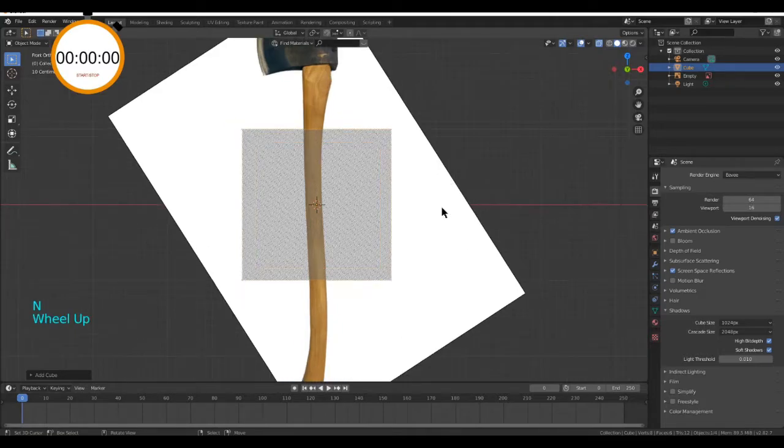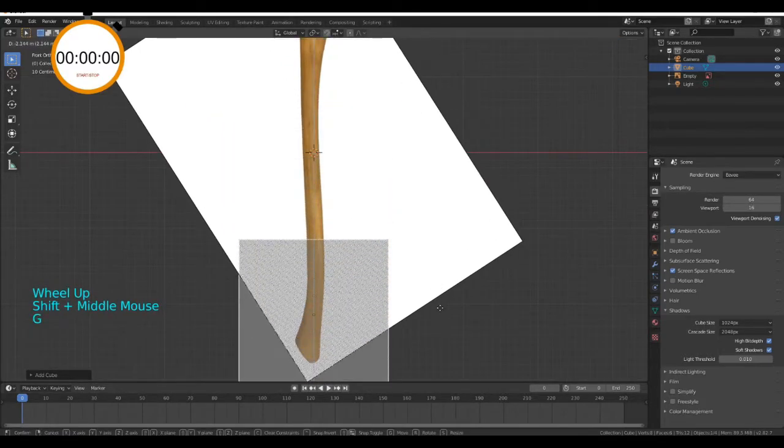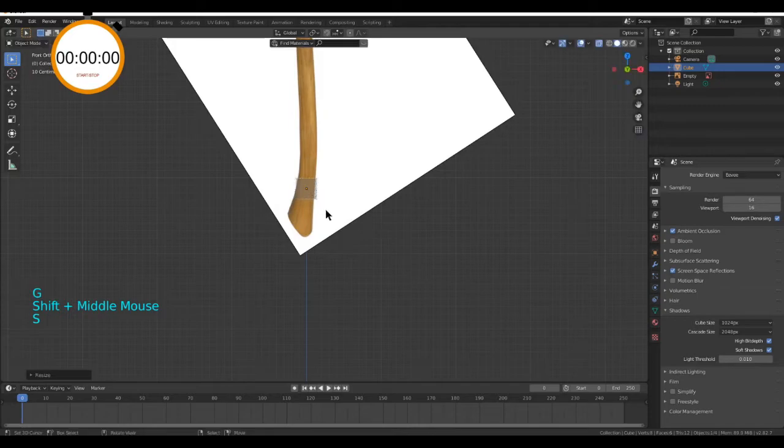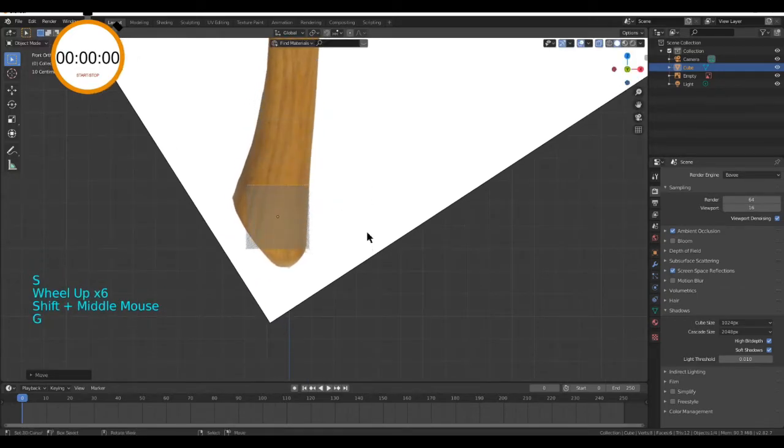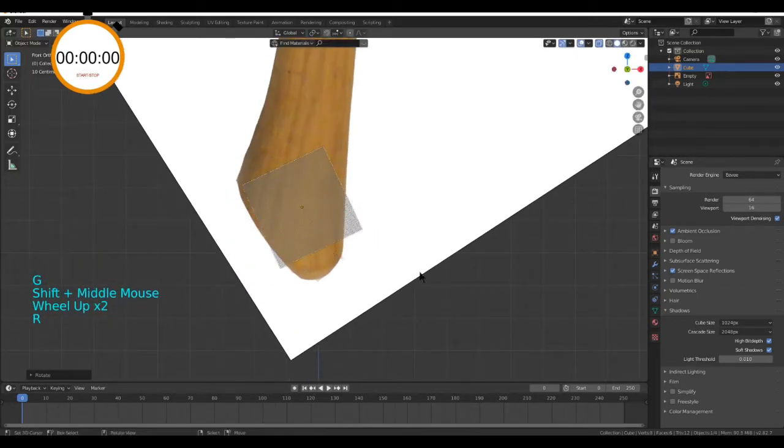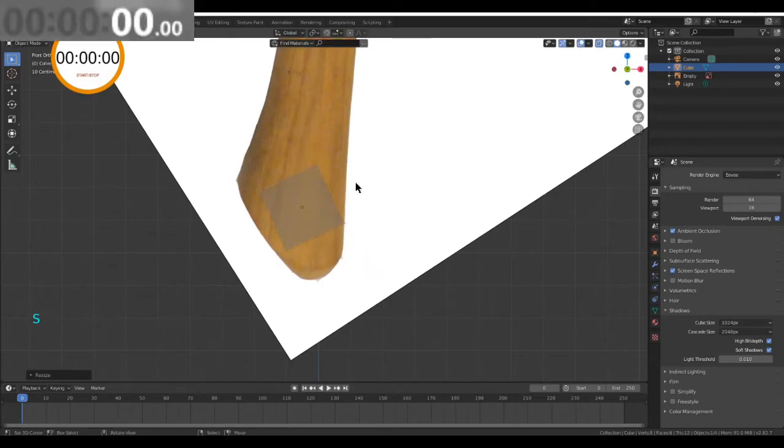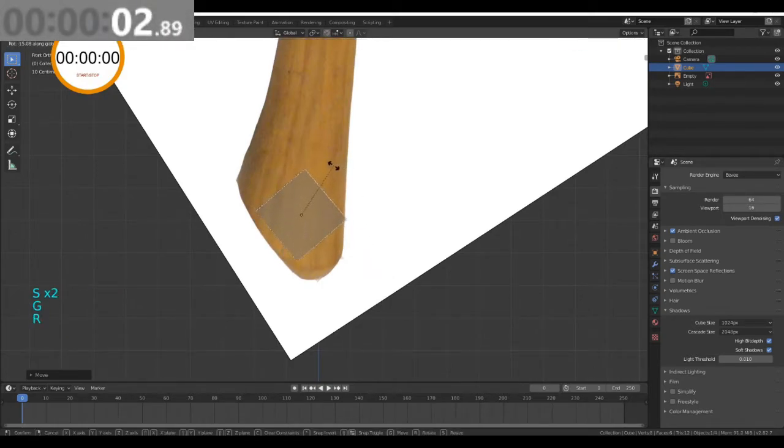After you've enabled transparency, press G and Z to move down the cube and scale it in. Next, move it down until it matches the bottom of the reference image. As always, the reference image will be in the description down below.